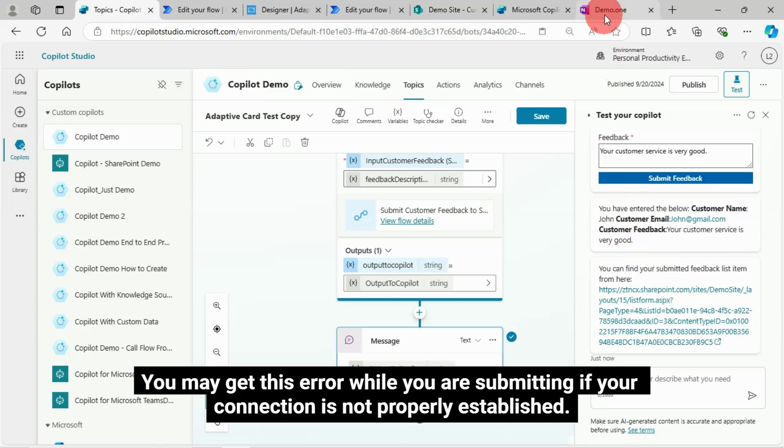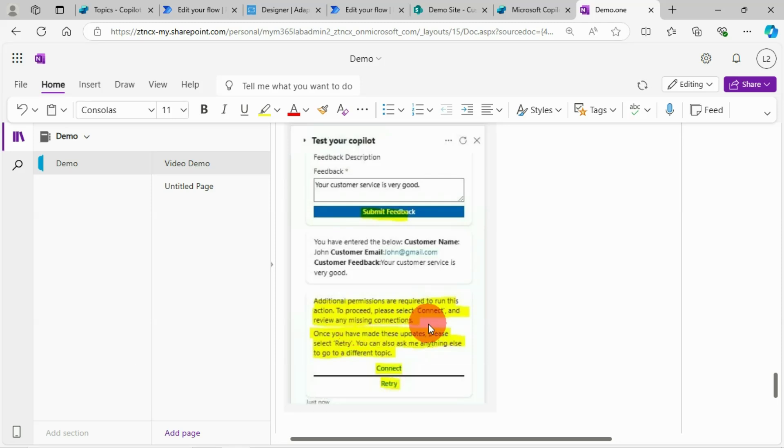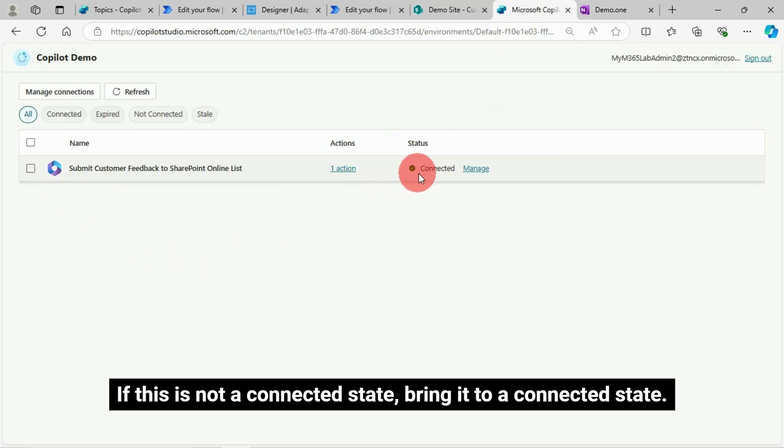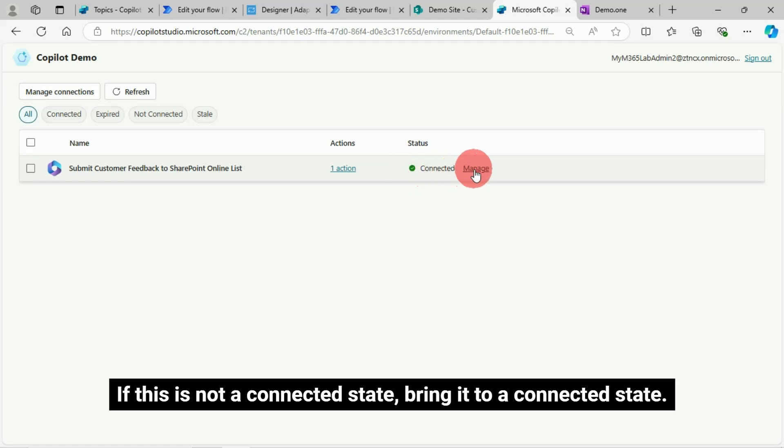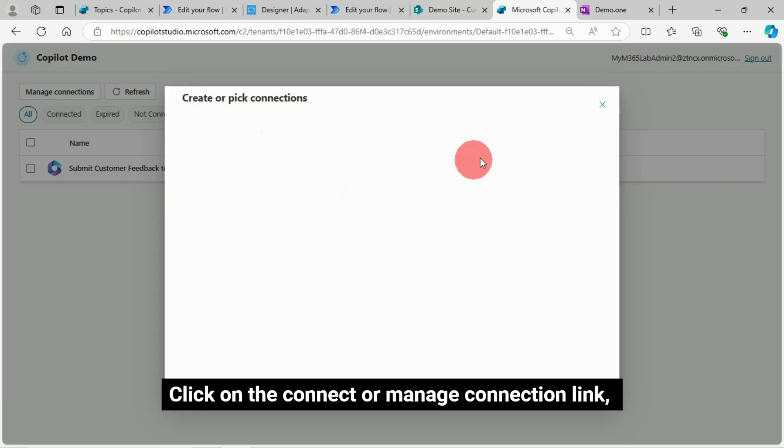Click on the connect button. This will take you to the manage connections page. If this is not in a connected state, bring it to a connected state. Click on the connect or manage connection link.